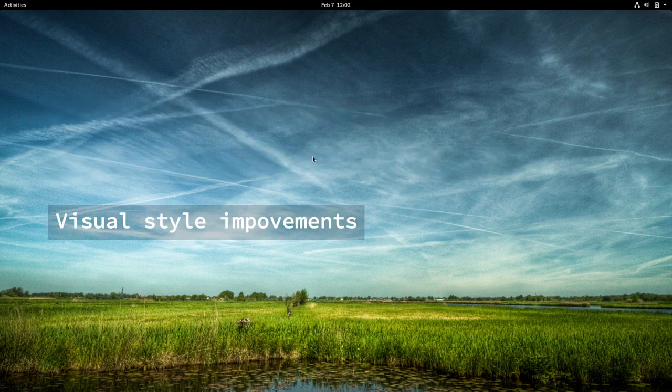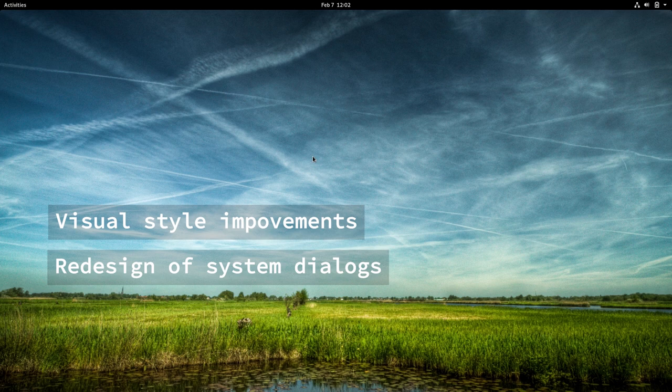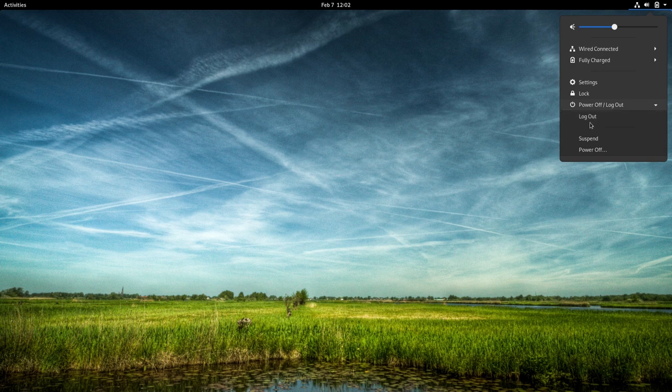There's also a number of visual style improvements, including the redesign of all of the system dialogs. Next, the Power-off options have been reorganized.